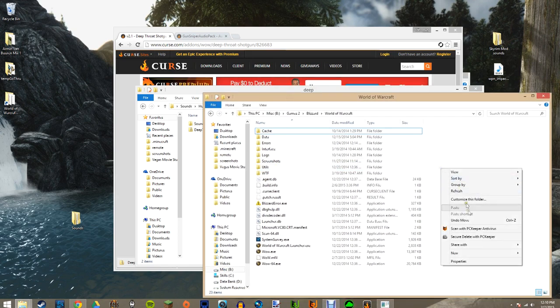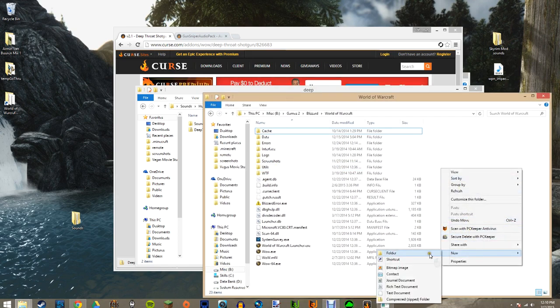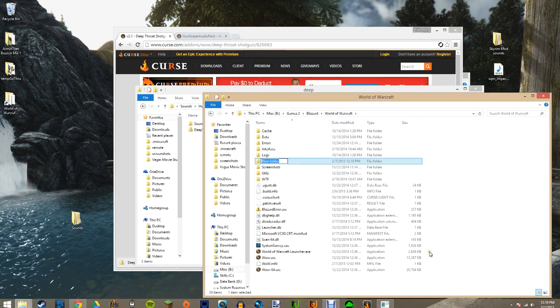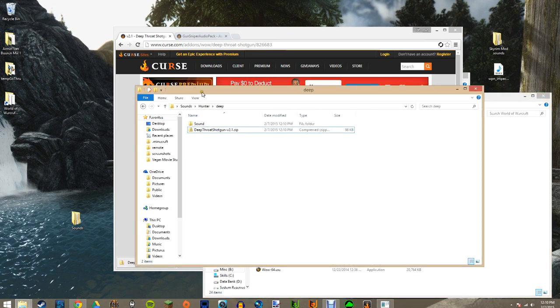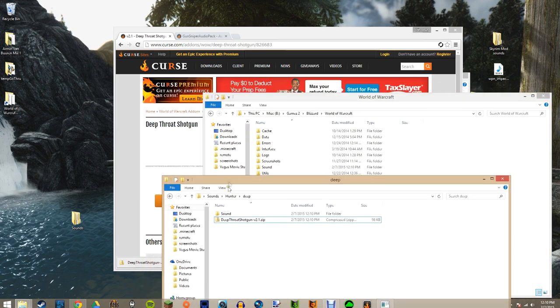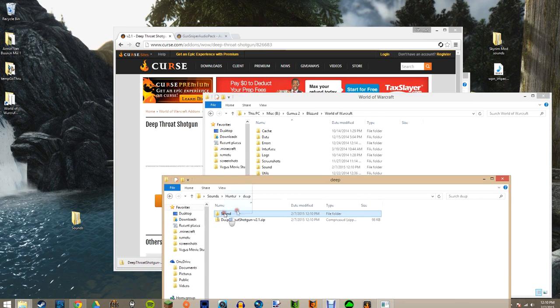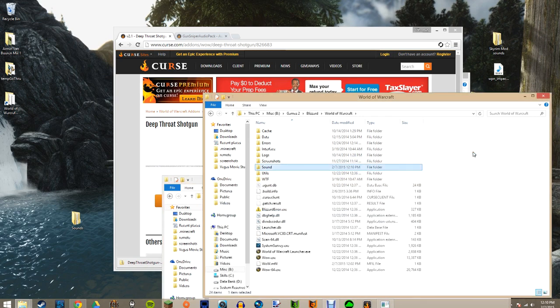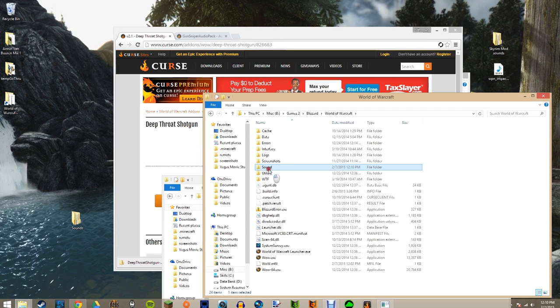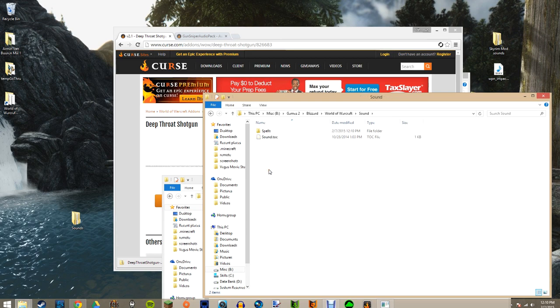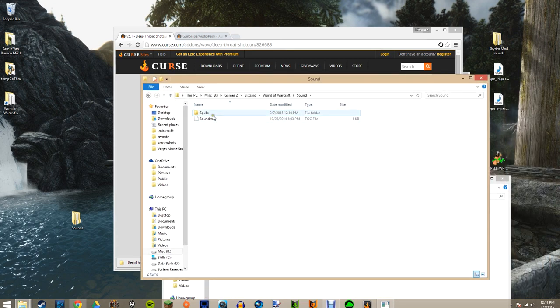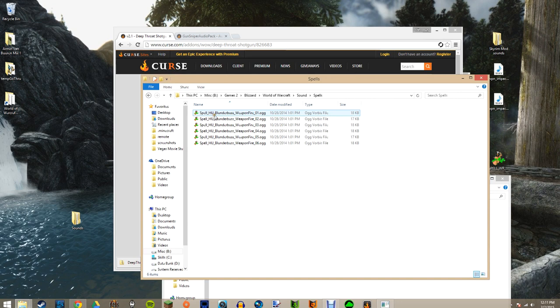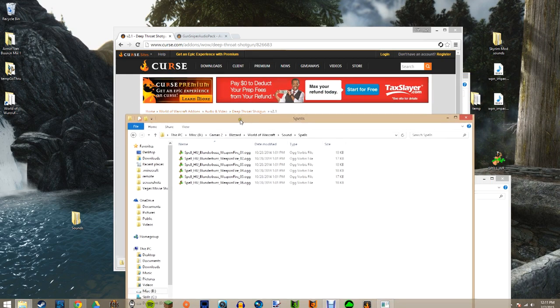You want to create a sound folder if you don't have one already. This allows you to override the sounds within the game. So create your sound folder, then take the sound folder that you just unzipped from the Deep Throat Shotgun pack and just drag and drop. What that'll do is copy it over. When you go into your sounds now, you'll have a spell section and your weapon sounds. It's that easy.